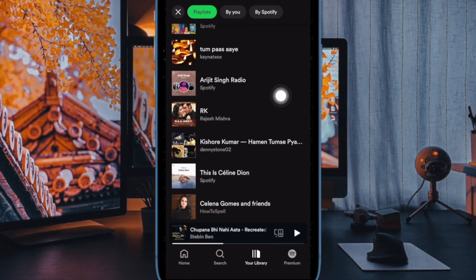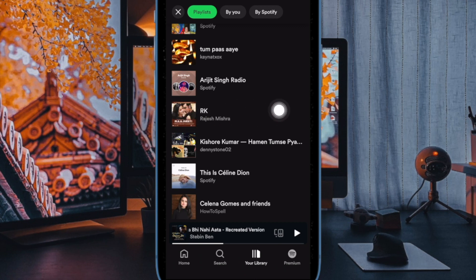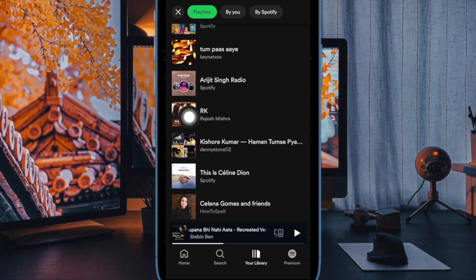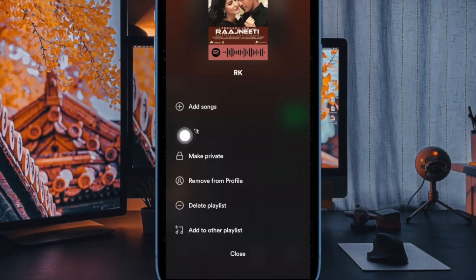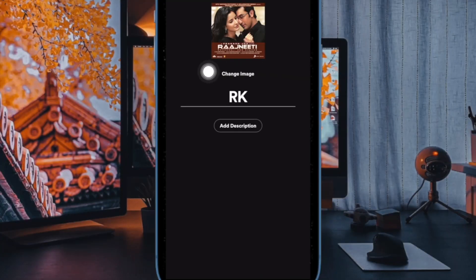It's worth pointing out that you can't edit playlists created by others on Spotify, so keep these important things in your mind. After that, tap on the three dots button. Then choose the Edit option, and then tap on the Change Image option.